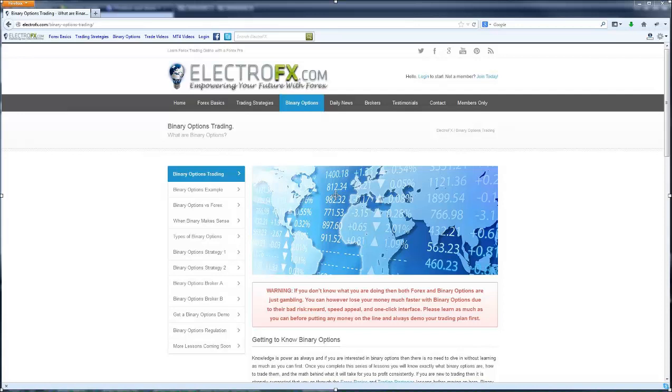That doesn't allow for the trading psychology element, but if you can't do it on demo, then you definitely can't do it with real money, and there's no point risking any.